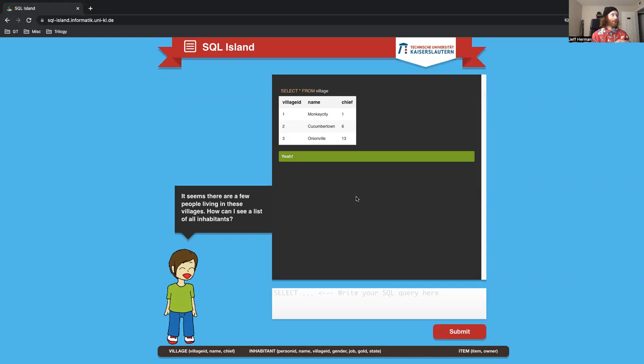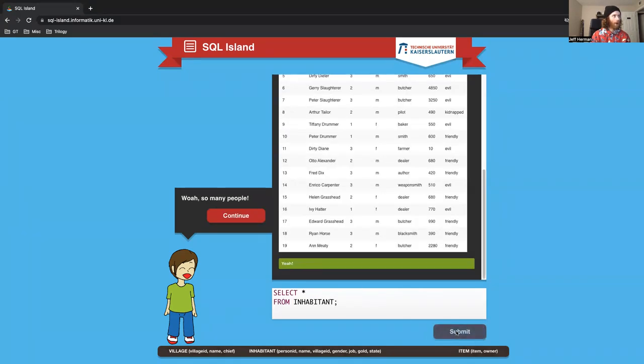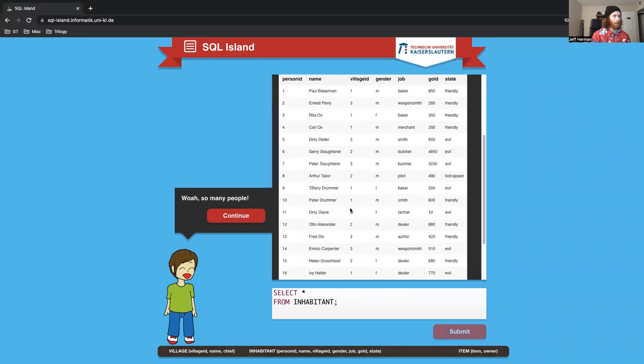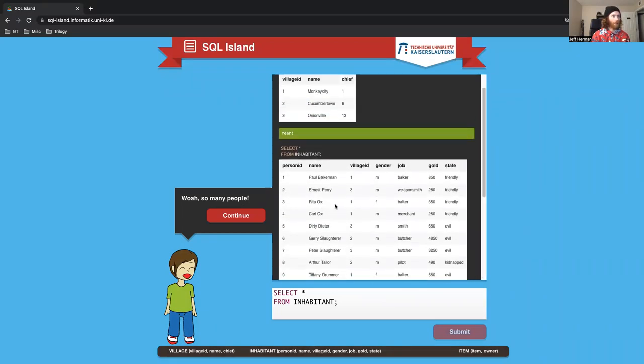So I want to see all the inhabitants. I think it's just going to be select star from inhabitant. So here's all the different inhabitants, a lot of different people.